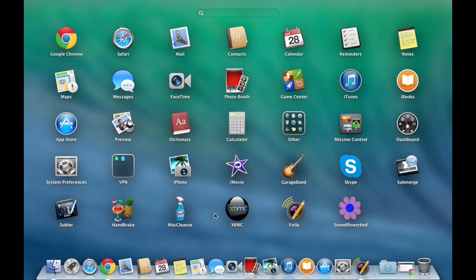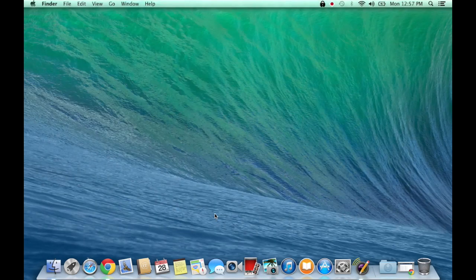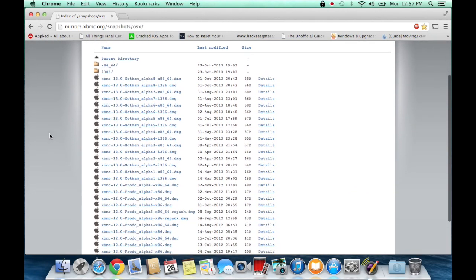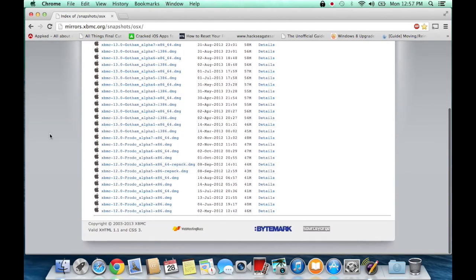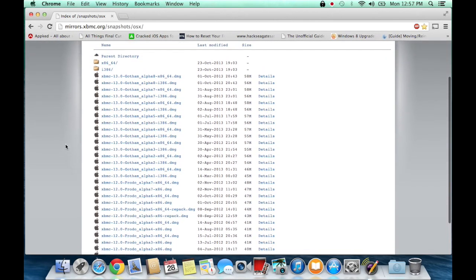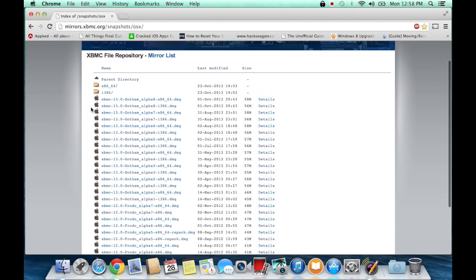So here you can see I have it on 10.9 and now I will show you how you can get it. You go to this website which has all the beta releases — you can see from 12.0 Frodo to the newest one. Just download the first one: XBMC 13.0 Gotham Alpha 8, which is the newest one as of this video.